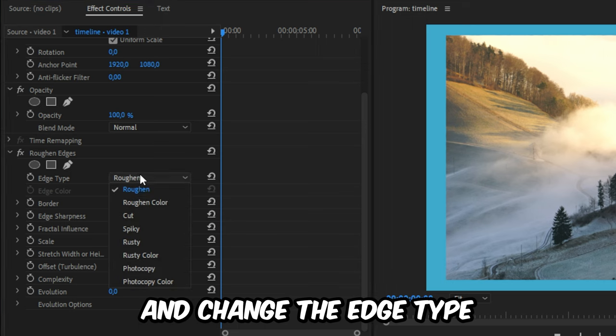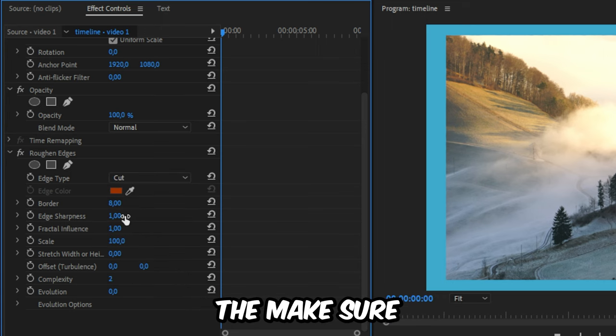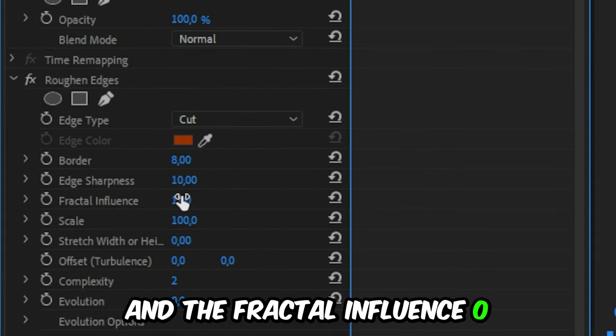Now go to Roughen Edges and change your Edge Type from Rough to Cut. Then make sure to set the Sharpness to 10 and the Fractal Influence to 0.